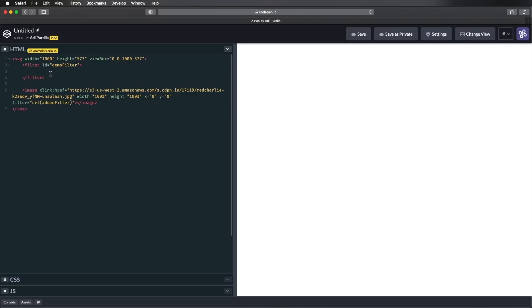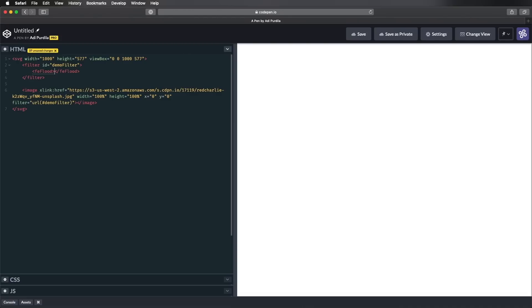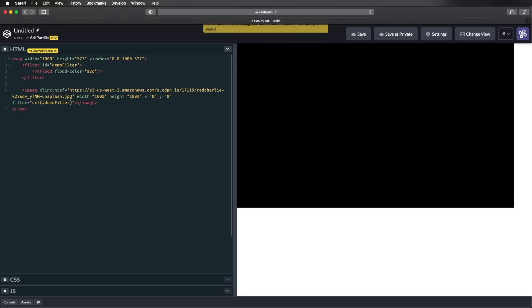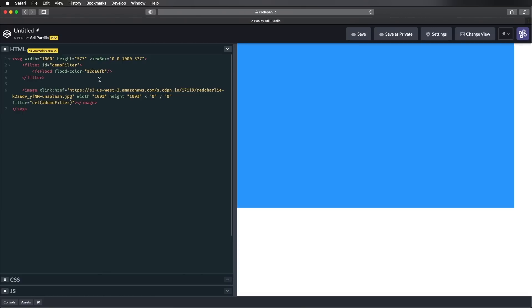What I would like to do in this one is apply first a color, an overlay color, and then do a blending mode. So the first primitive to add a color is called FE flood, filter effect flood. This is actually self-closing. We can see that the image is now black. We can specify a flood color, and let's say 2D A0 FB. So it's just a blue color. We can also specify a flood opacity. And that's gonna be equal to 1, which is 100%, but we can make this transparent if we want. And next, we're gonna define a result.